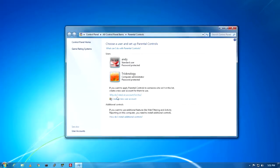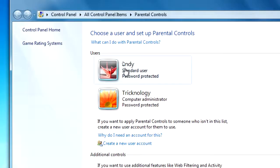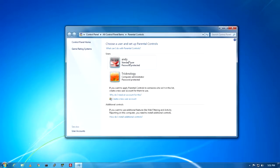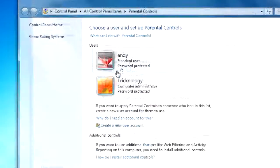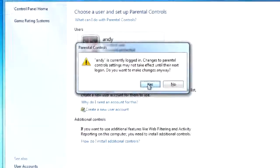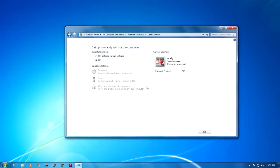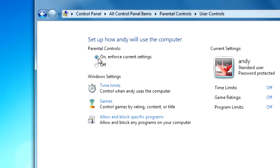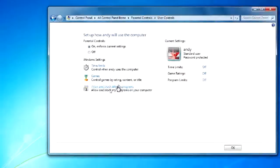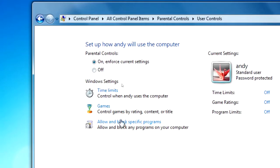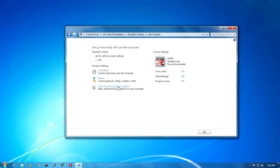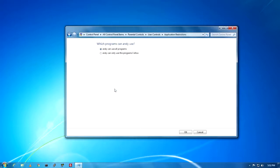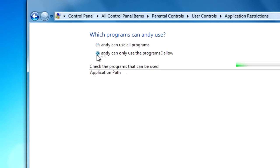Now I need to click on the user I want to restrict — I'll click on Andy. Click the Yes button, then you need to click on 'Enforce current settings' to turn on the parental controls feature. After that, as you can see, it will automatically enable the option called 'Allow and block specific programs.' Click on that option, and then select 'Andy can only use the programs I allow.'